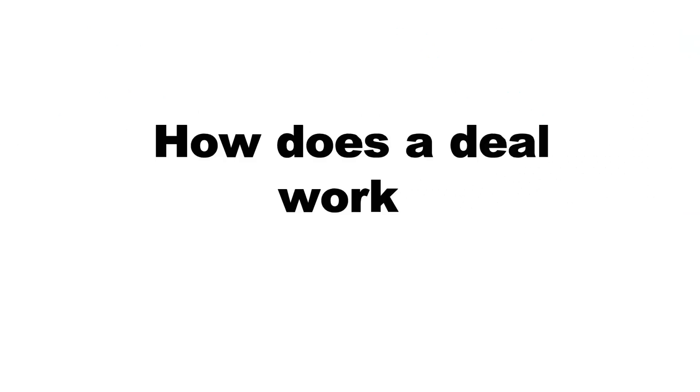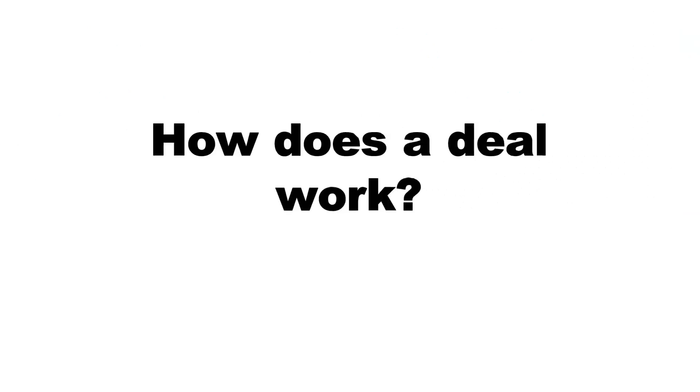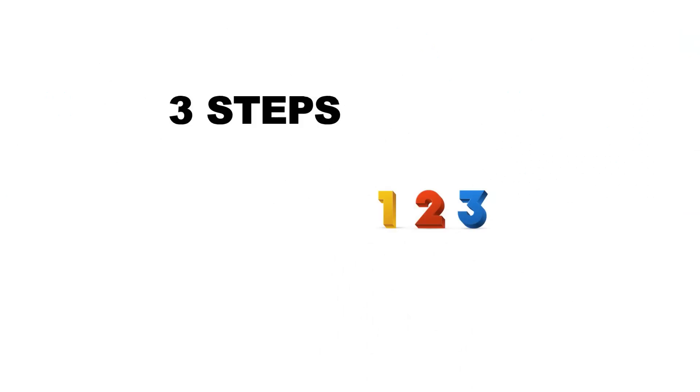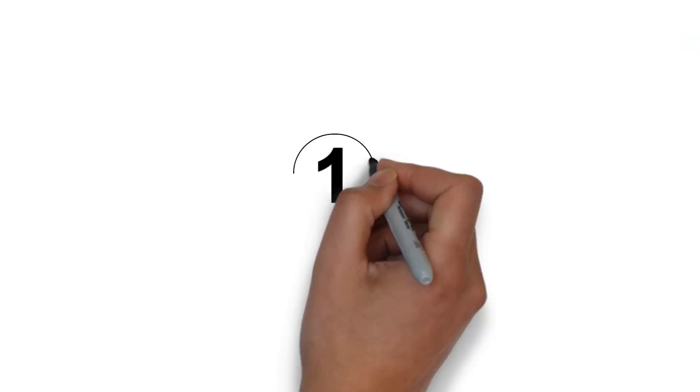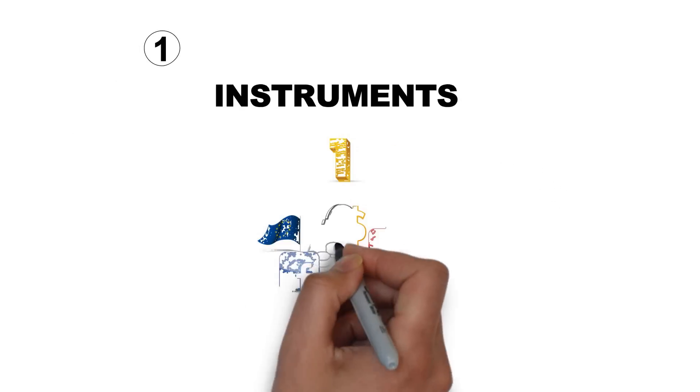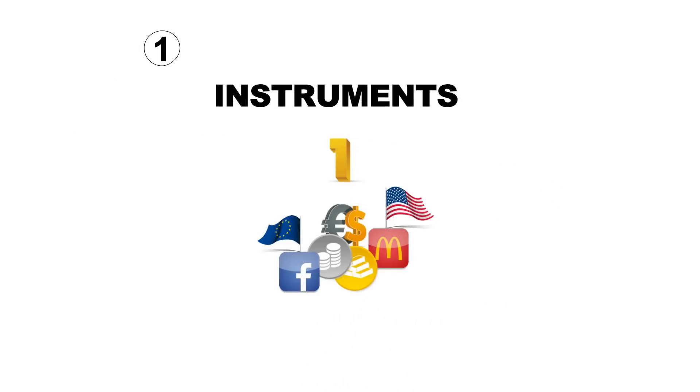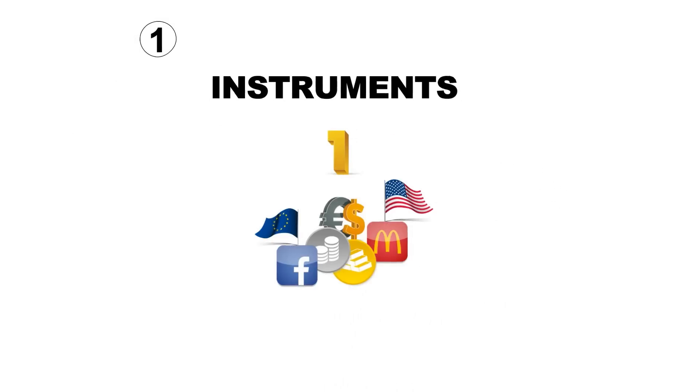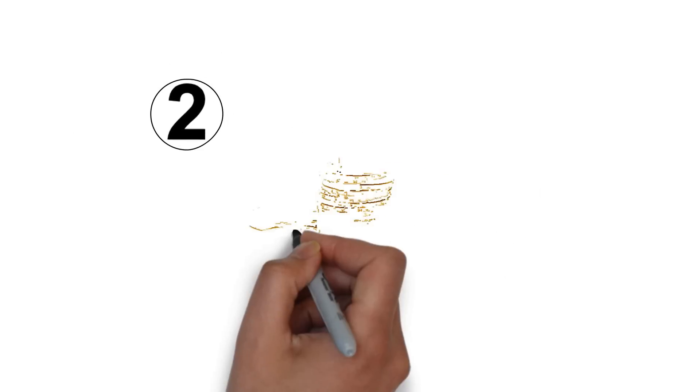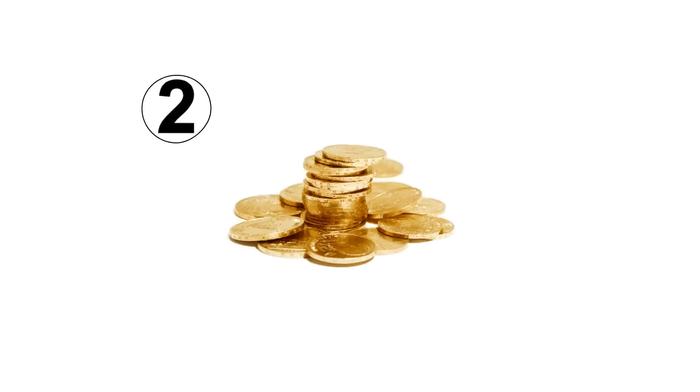How does a deal work? Every deal starts by making these three easy steps. Begin by choosing an instrument to invest in. There are many options such as commodities, shares, currency pairs, or stock indices. Next, decide how much you want to invest.